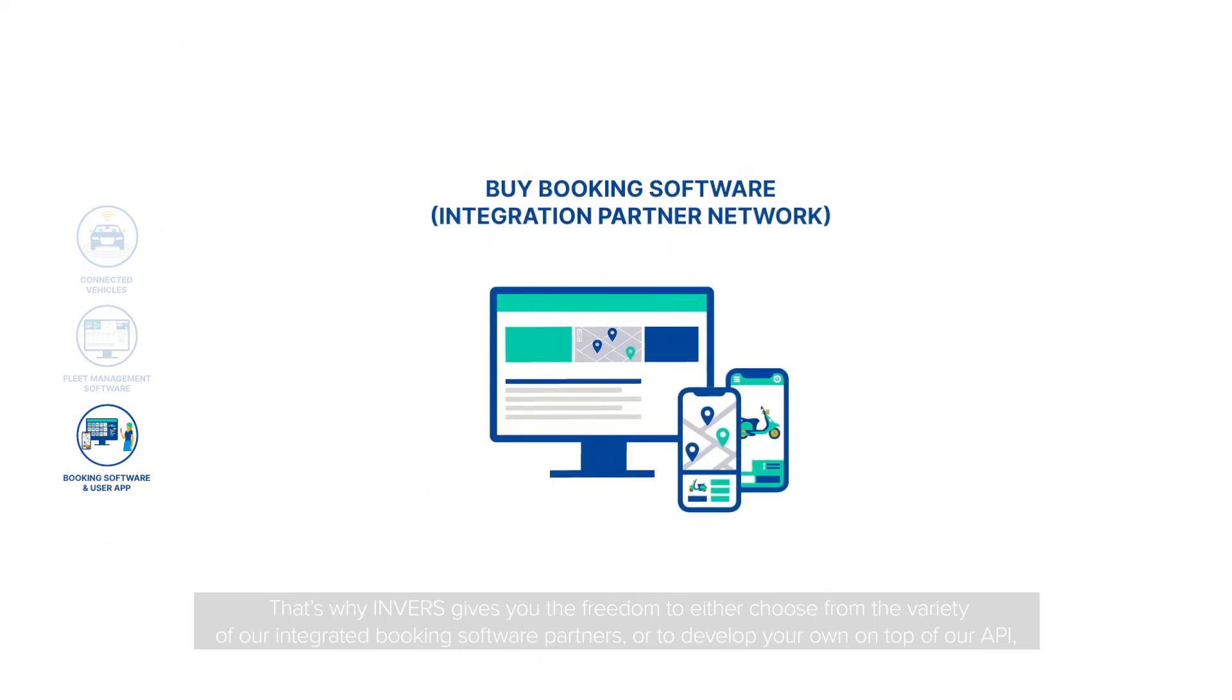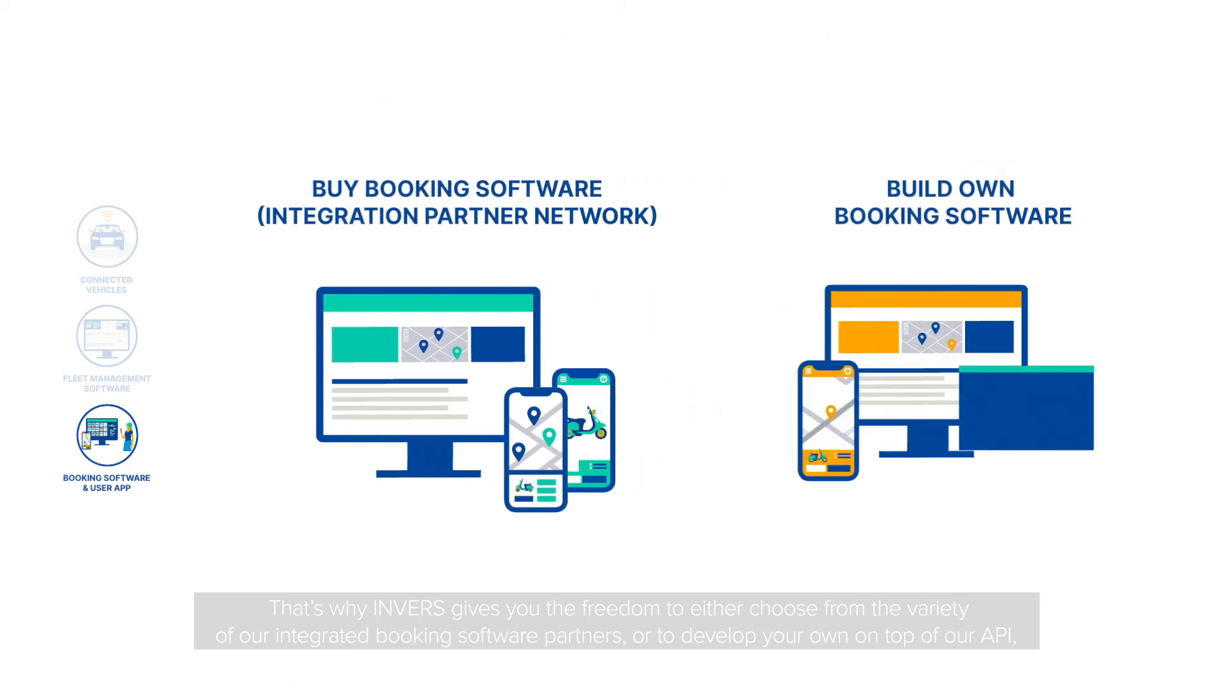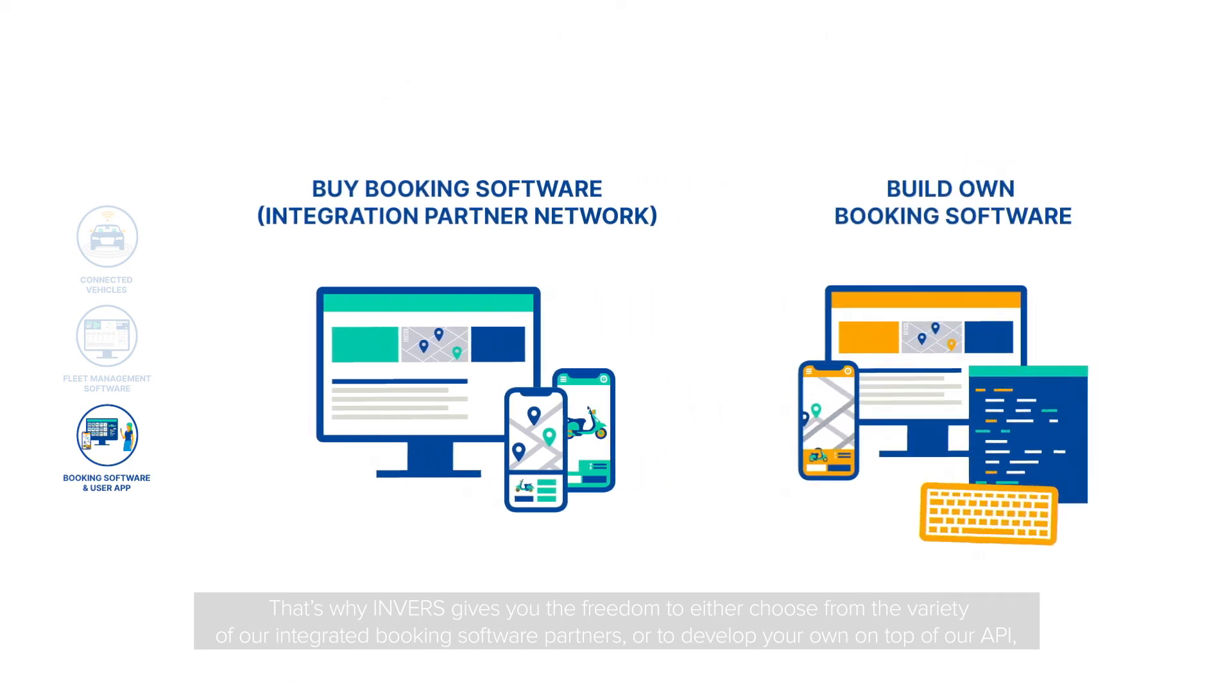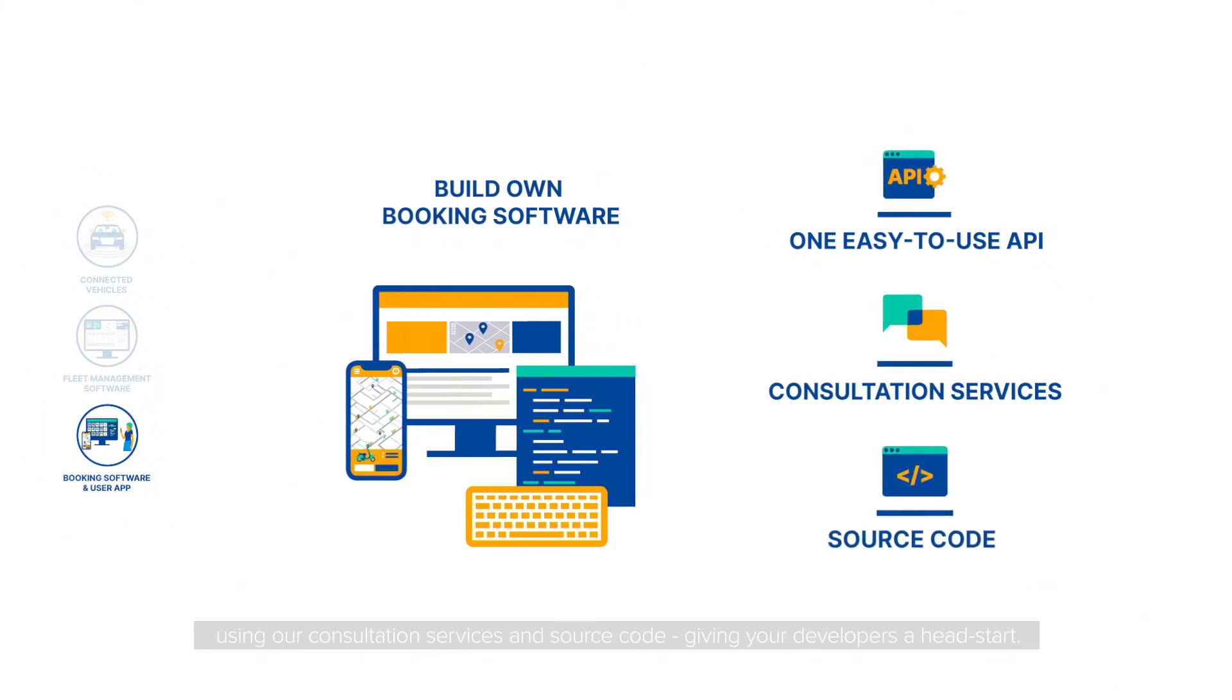That's why Inverse gives you the freedom to either choose from the variety of our integrated booking software partners or to develop your own on top of our API using our consultation services and source code, giving your developers a head start.